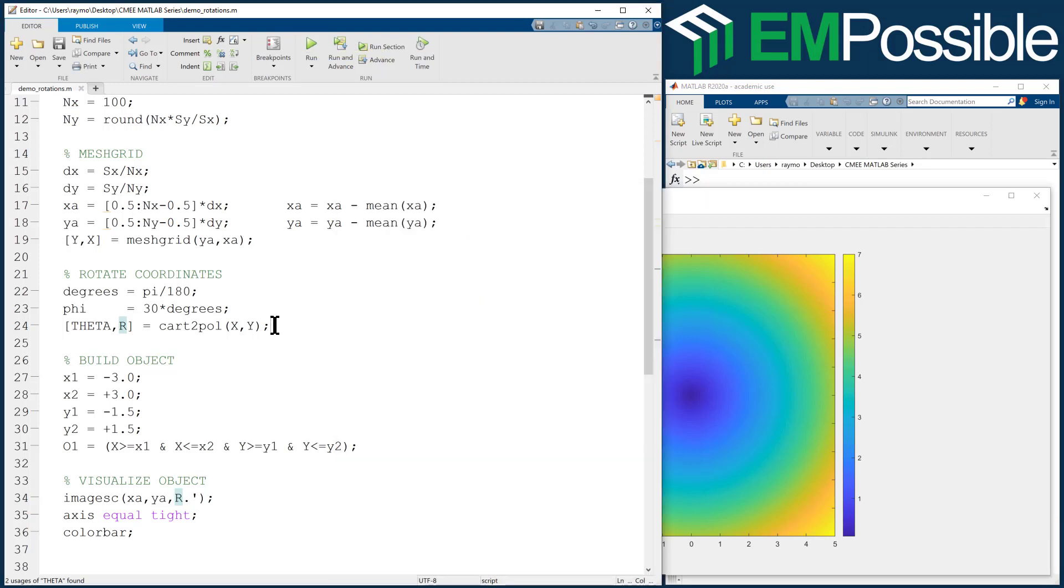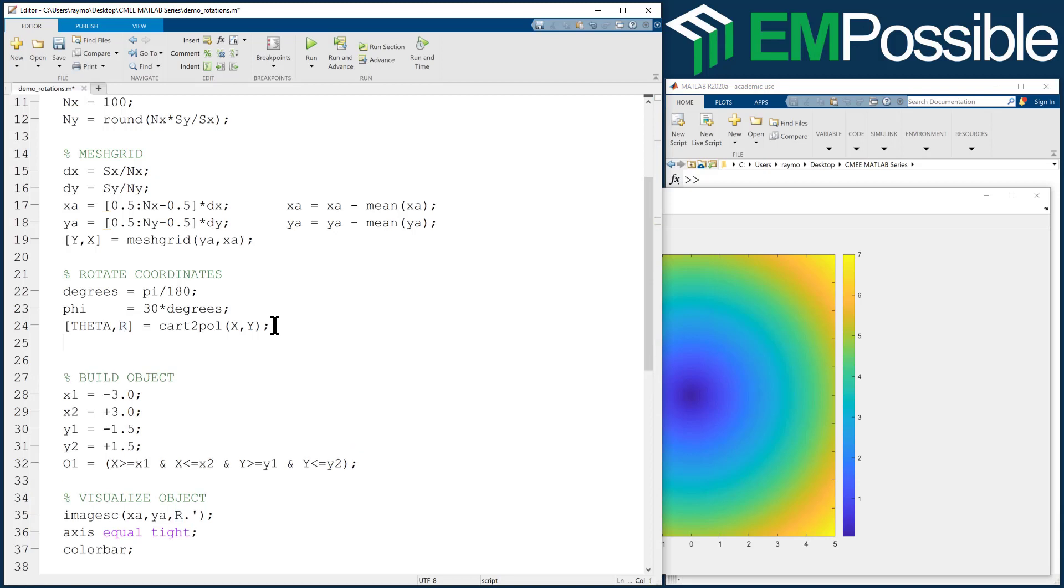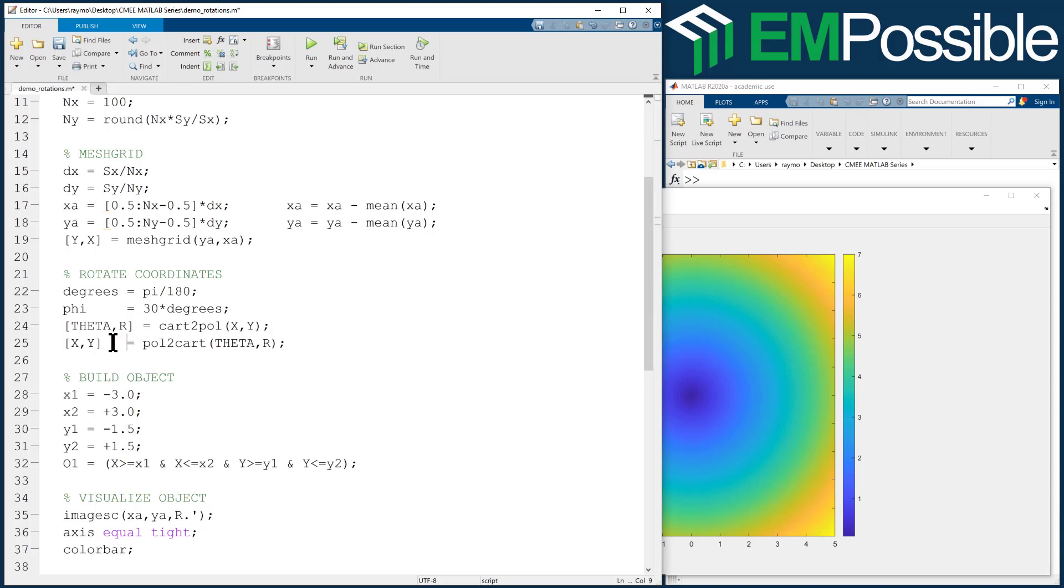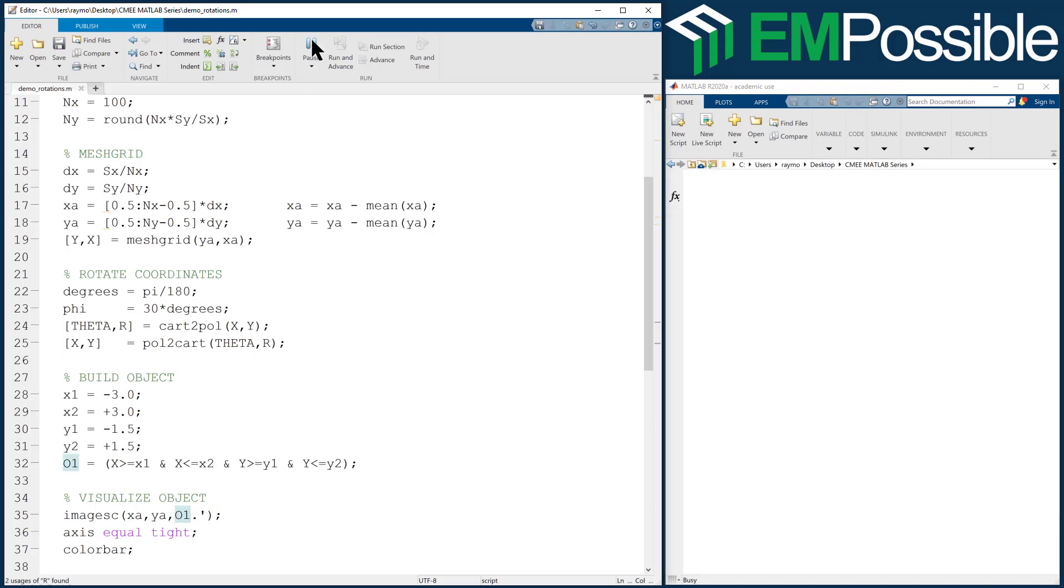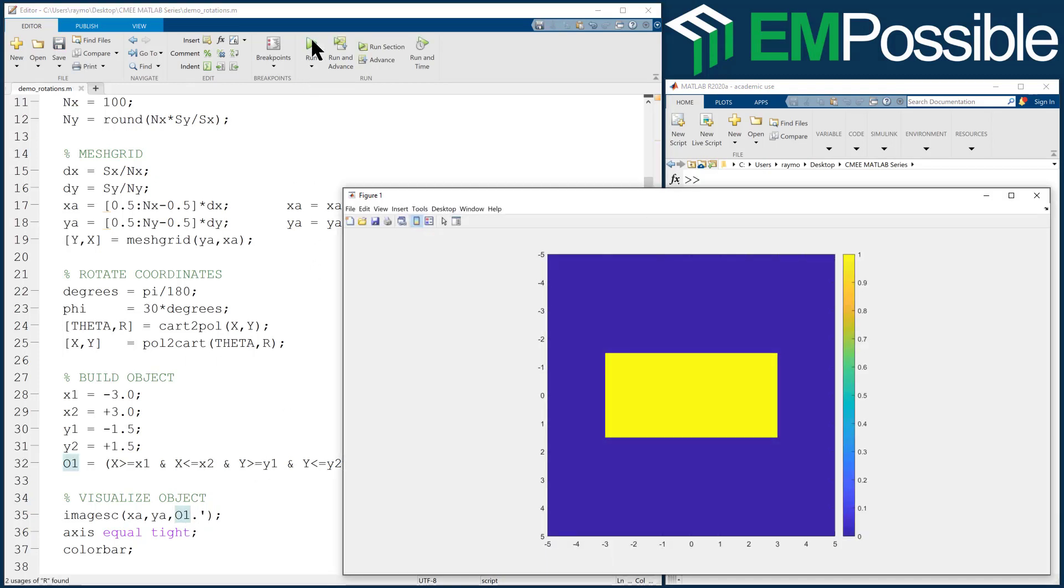Now let's convert back to Cartesian coordinates. X comma Y equals pole to cart for polar to Cartesian, theta R. Now, we convert from Cartesian to polar, then polar to Cartesian. And if we plot O1, we should see our ordinary rectangle again. Nothing interesting has happened.